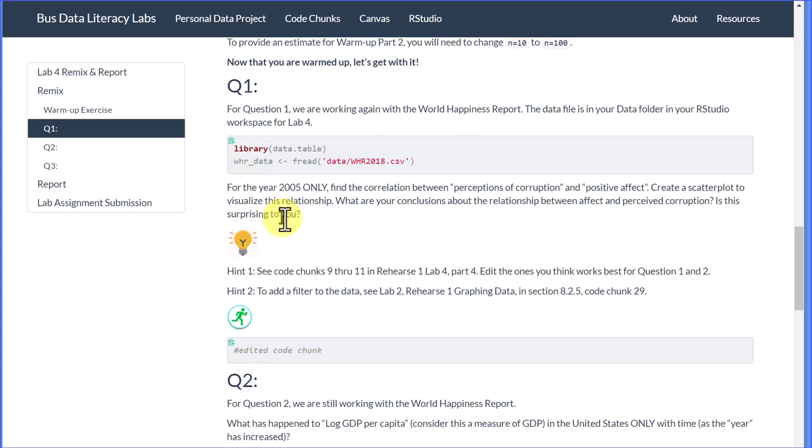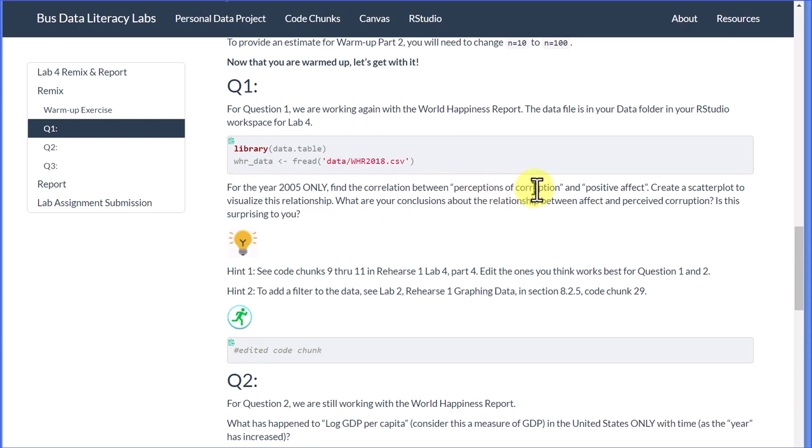The question further says for the year 2005 only, just one year, we want to find the correlation between perceptions of corruption—that's one variable—and positive effect, another variable.